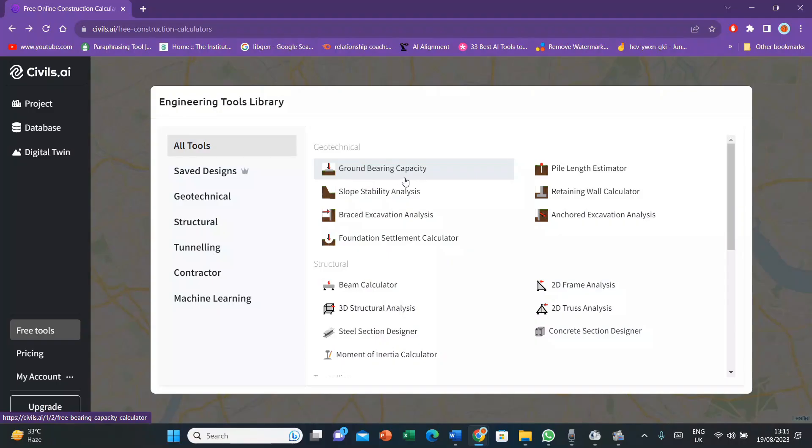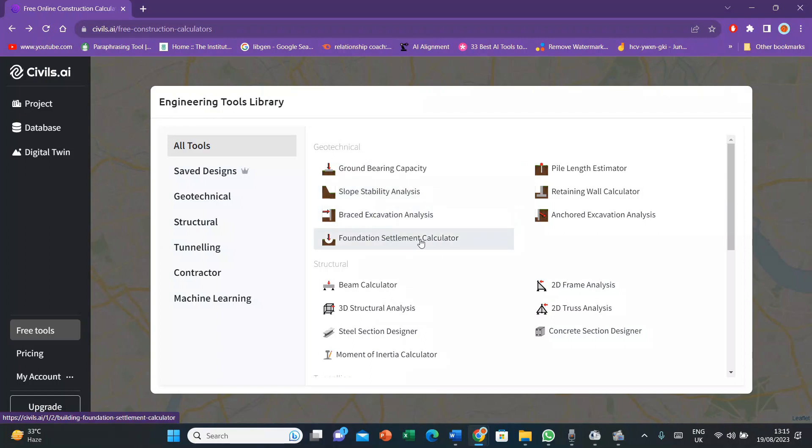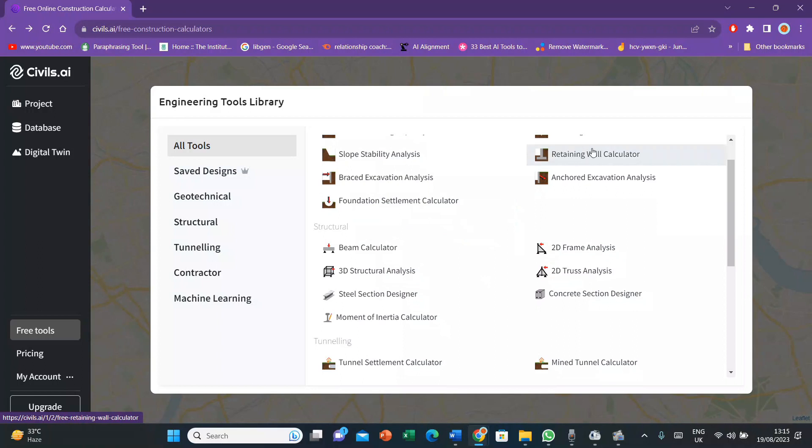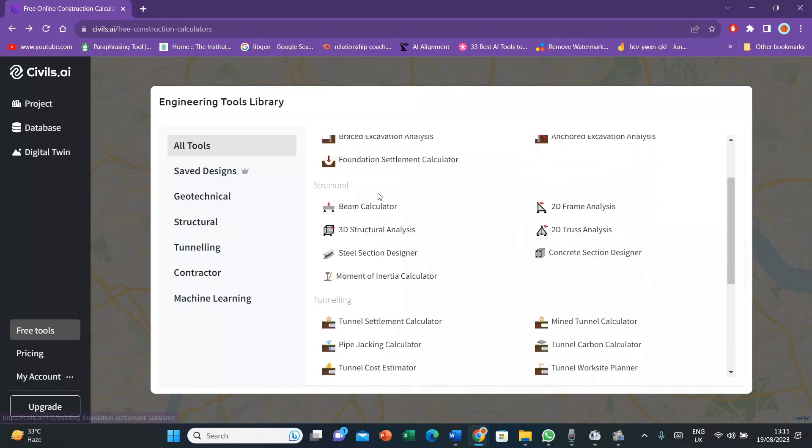After you're logged in, you can now compute ground-bearing capacity, slope stability analysis, breast excavations, foundation settlement calculator, retaining wall calculator, and all those sort of things. Then there is structural component where beam calculator is there.